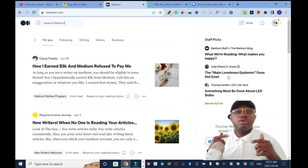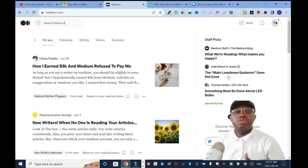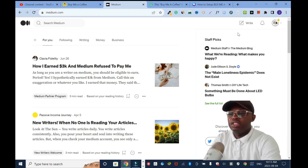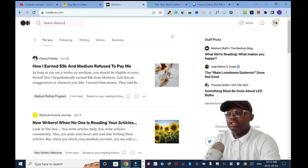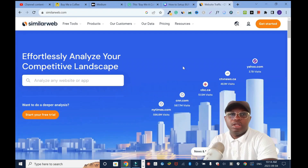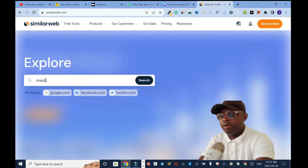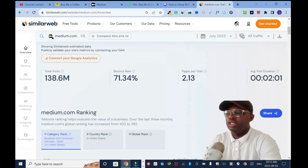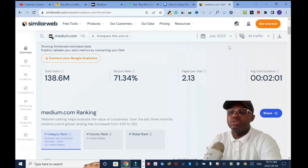In this tutorial I'll show you how to promote your business and your blog website using Medium.com free traffic. This is the Medium.com website — it's a free website you can blog on, and at the same time you can make money using this platform, but you have to be a member. I'll use SimilarWeb to check the traffic: Medium.com has 138.6 million monthly visits, which is really good.